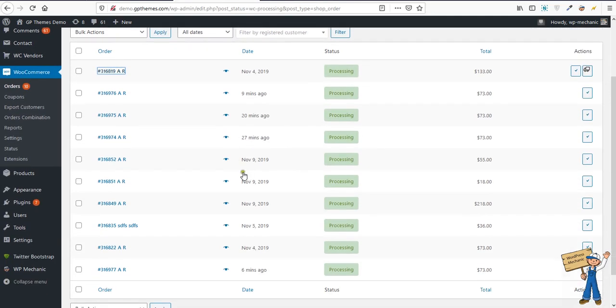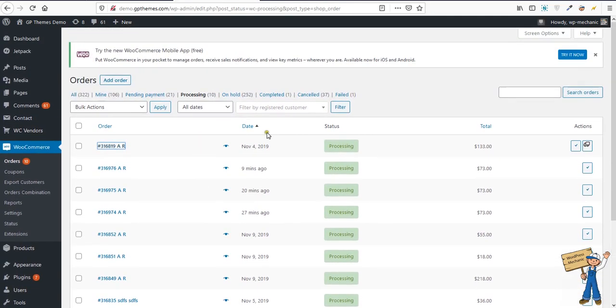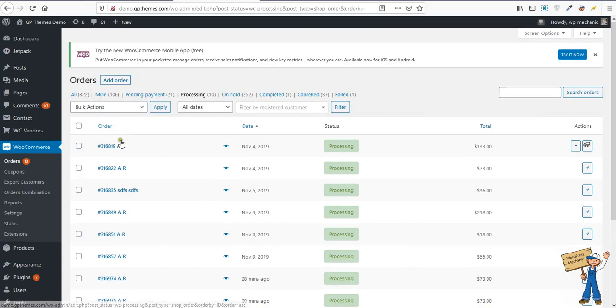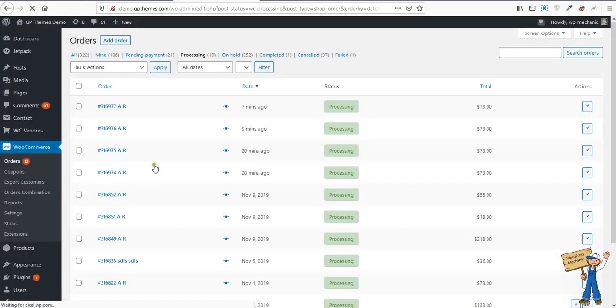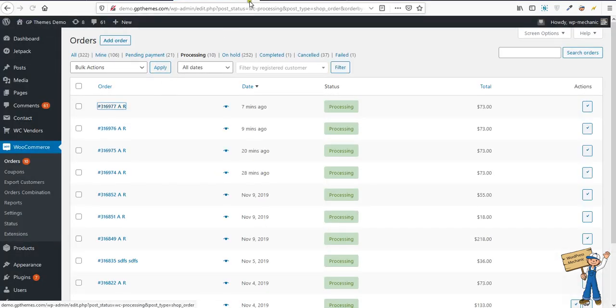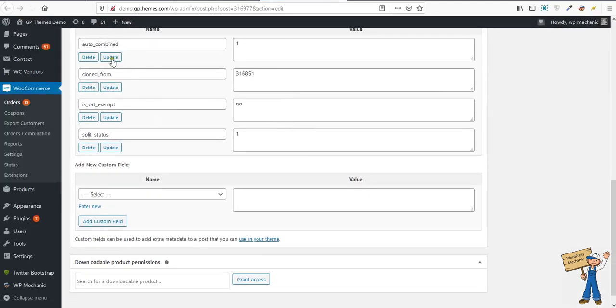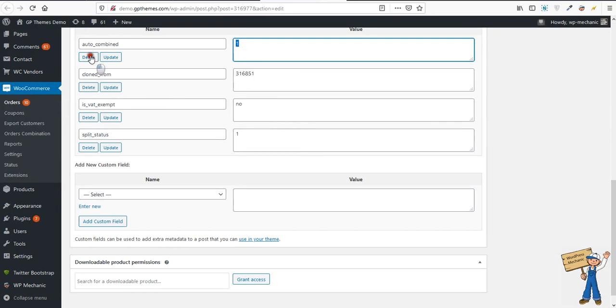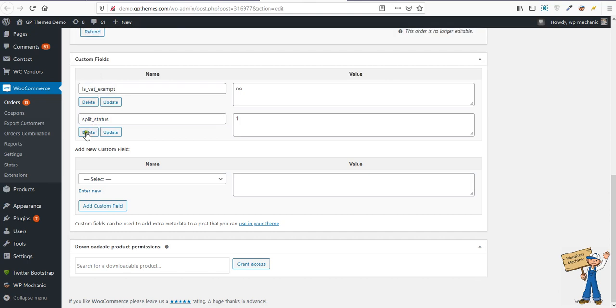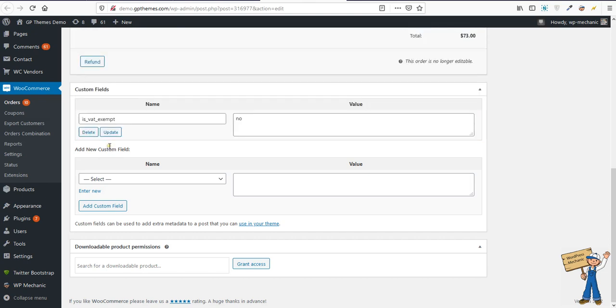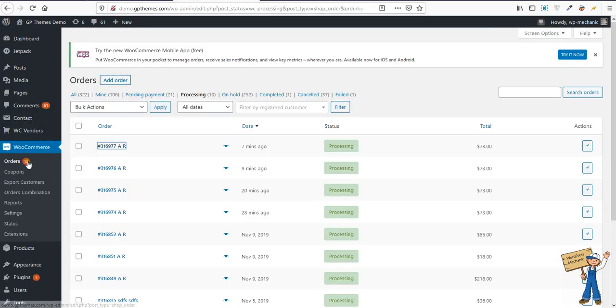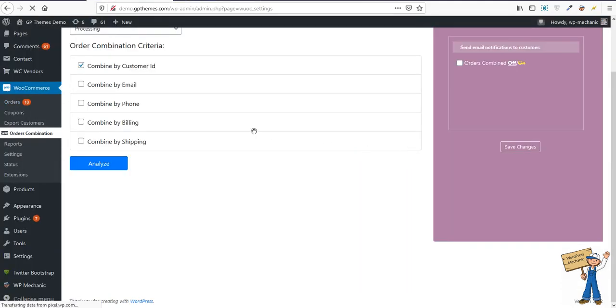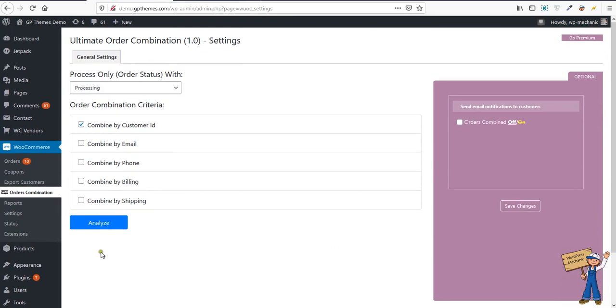I was testing here before, so I will show you one more thing: whatever you have already combined will not be considered. So what you need to do in case you need to combine something and you want to use that again, simply open that order, go to the meta area, remove this auto-combined and also the status.